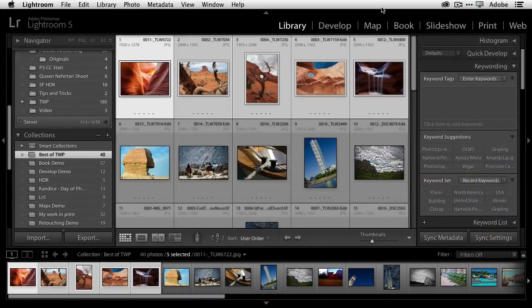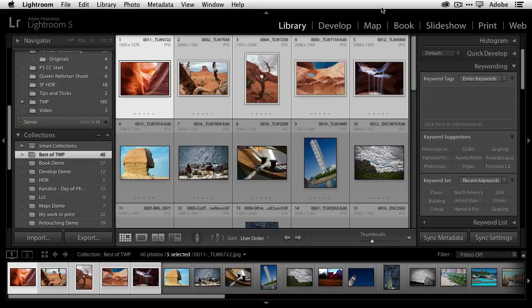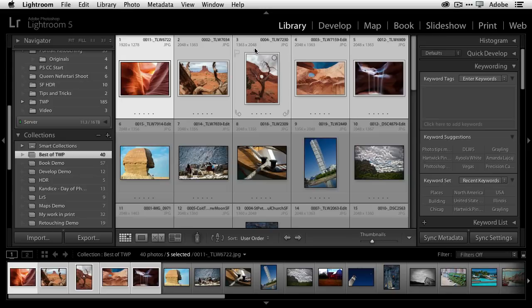I'm in Lightroom 5, which of course is now part of Creative Cloud, and what I'd love to do is take a few of my landscape images and get them ready for Instagram. Instagram has a square aspect ratio, but of course my images are either portrait or landscape, so let's quickly and easily convert these into square images for posting.